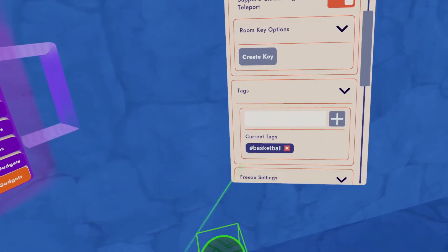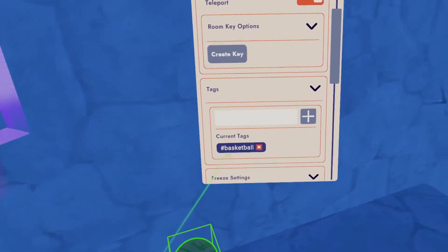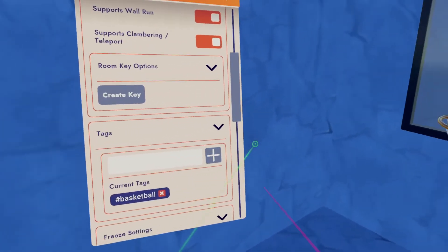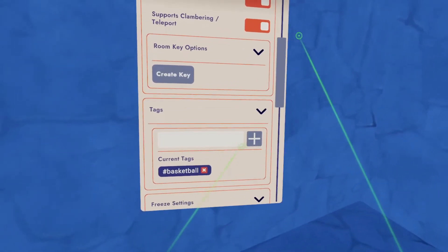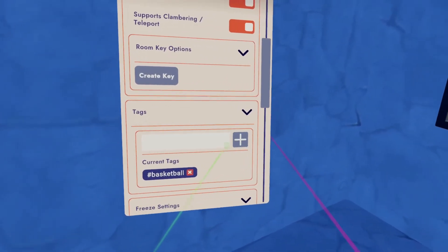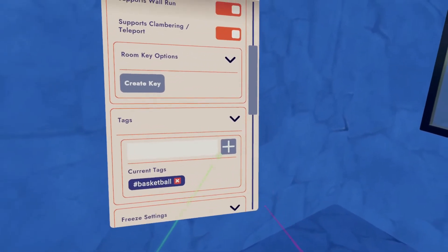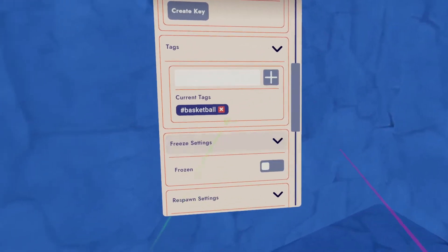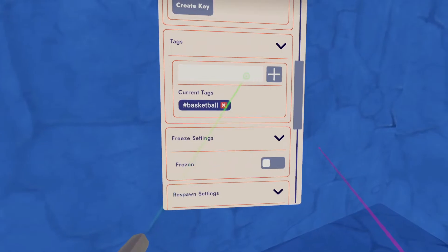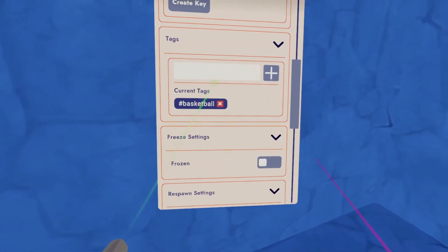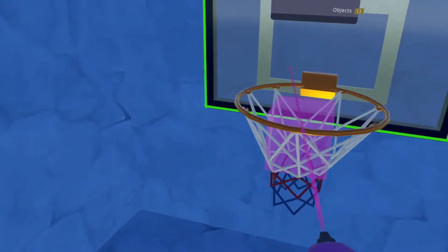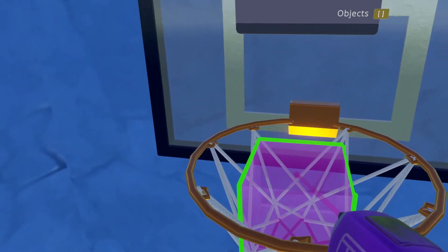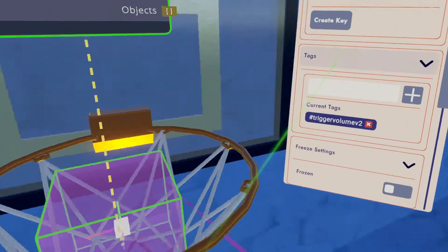And you'll notice that every Rec Room object, if you hit configure, it all has a tag associated with it. For example, this is a basketball, but you could also create your own tags.